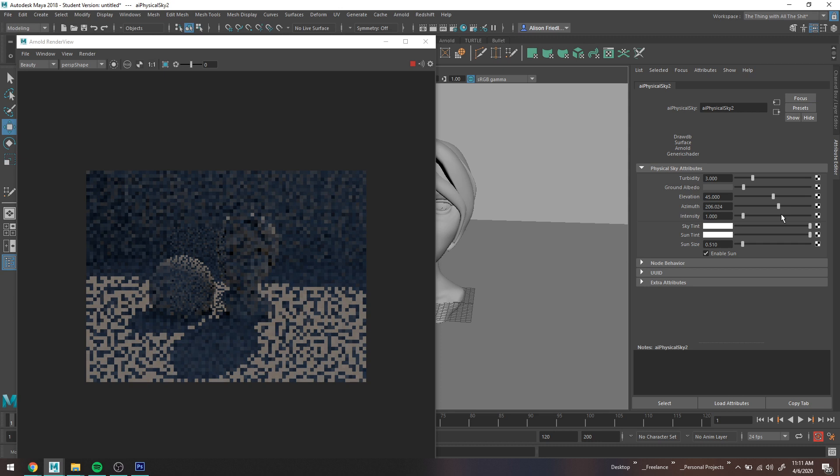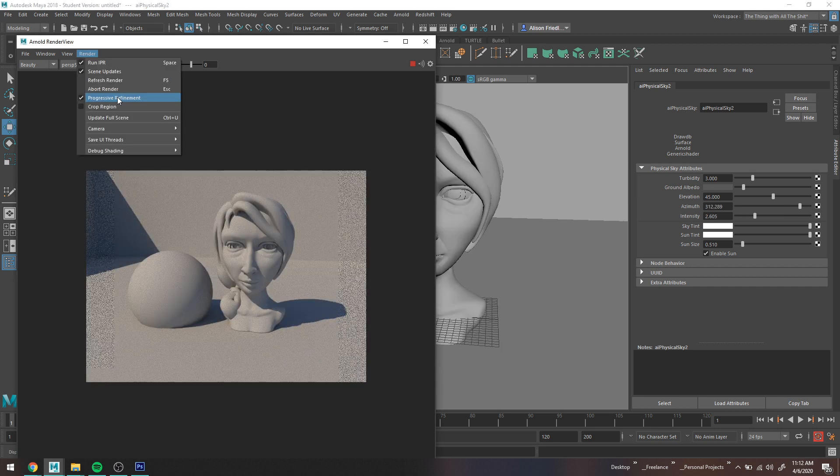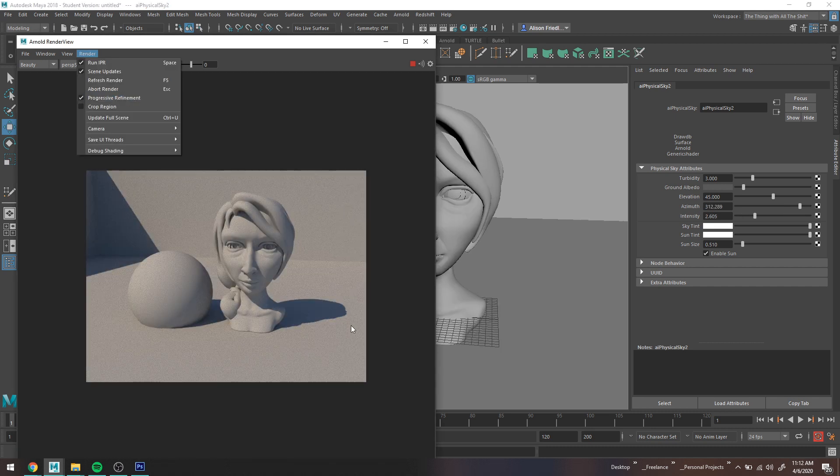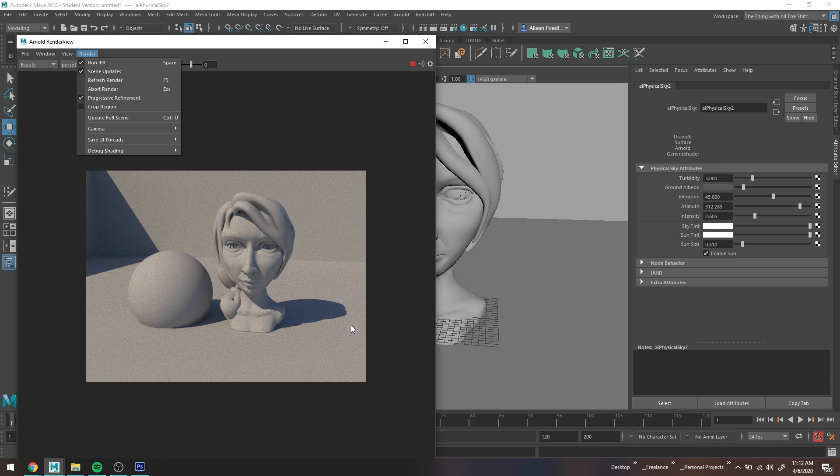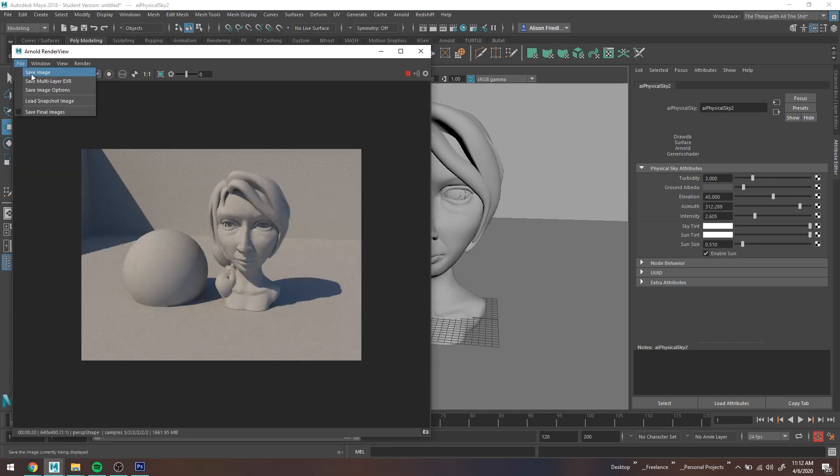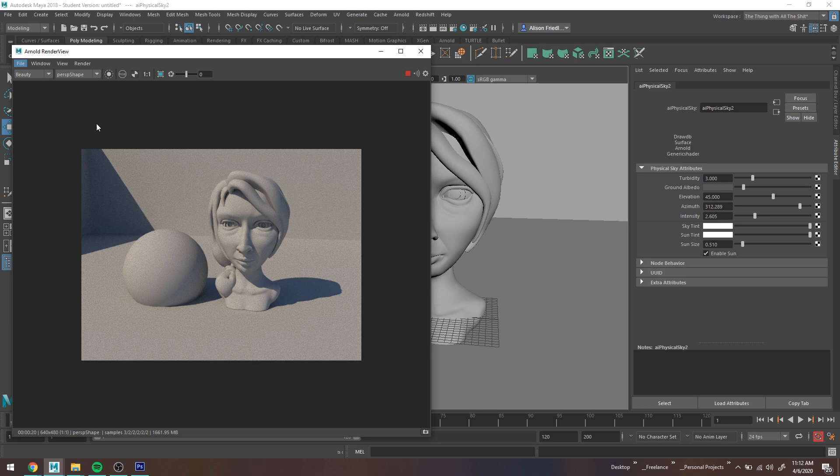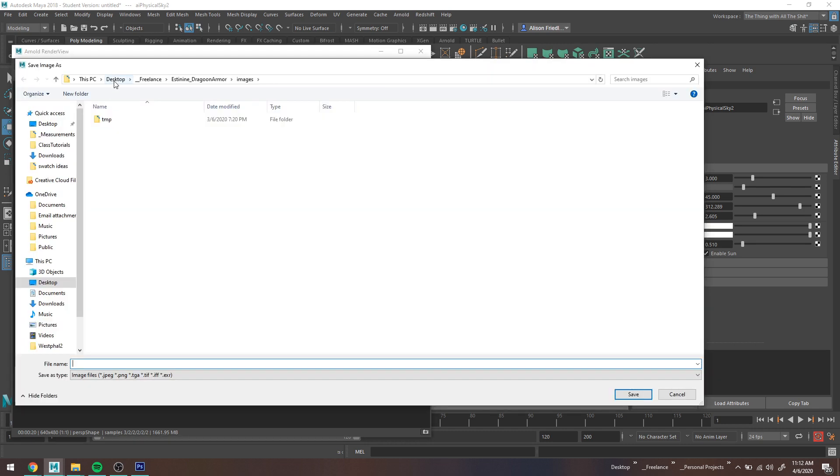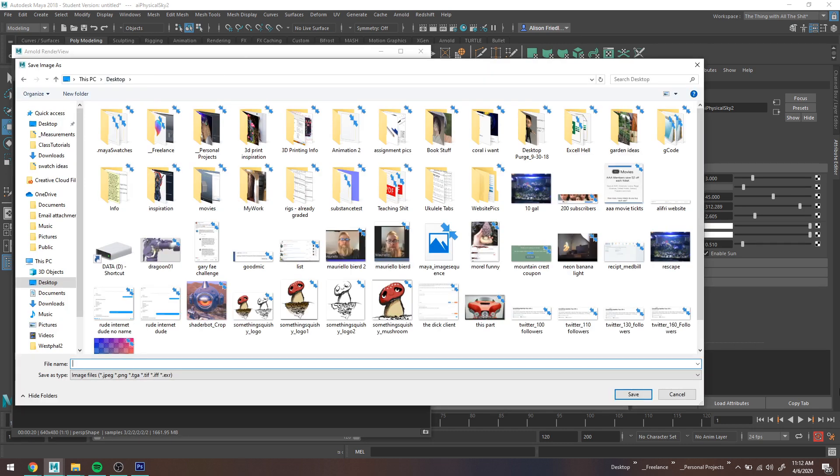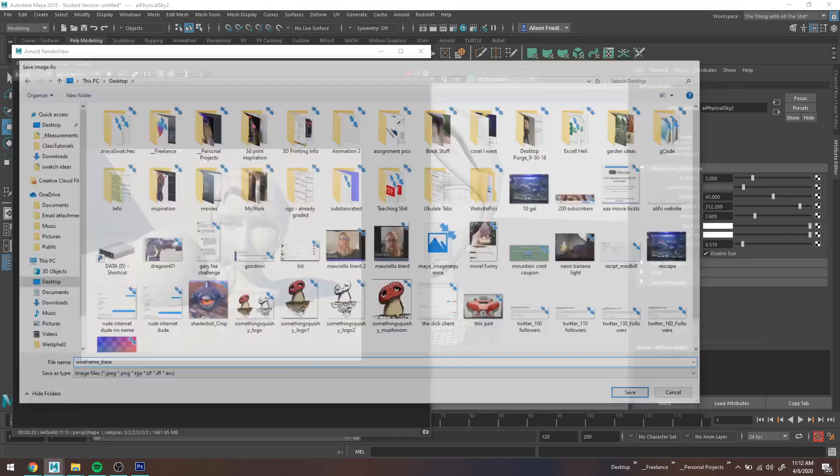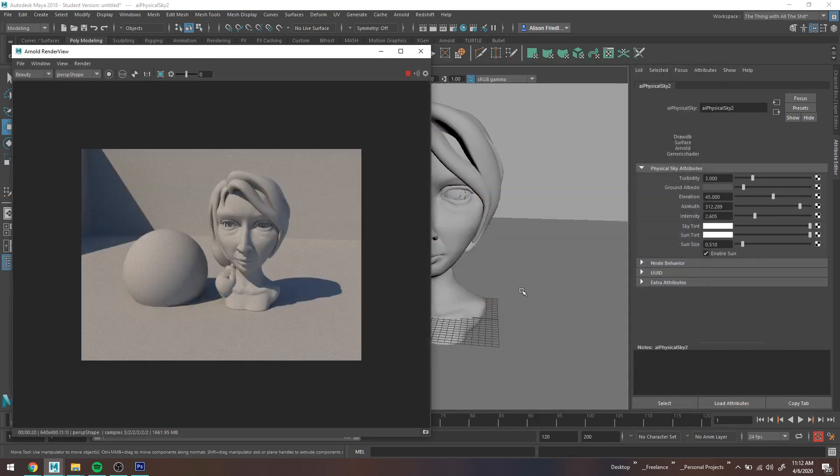If you go into render in the Arnold render view, you can turn off the progressive refinement and it just makes it a little bit more obvious when your render is done. I see a lot of times people accidentally save files with like still some weird sample-y fuzzies on the side. Alternately, just wait until it says rendering done. And then just go ahead and file, save this. I will save this just on my desktop, wireframe base, cool. So now we have a base image.